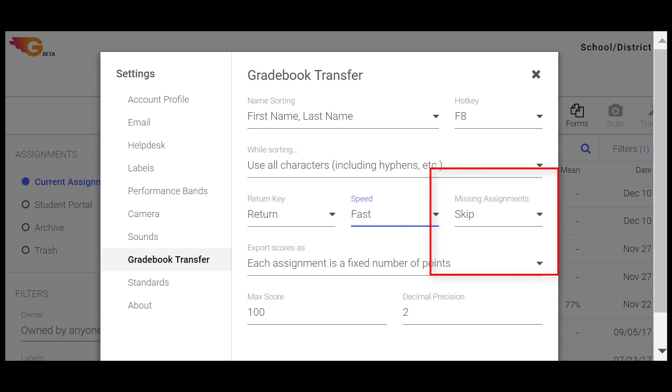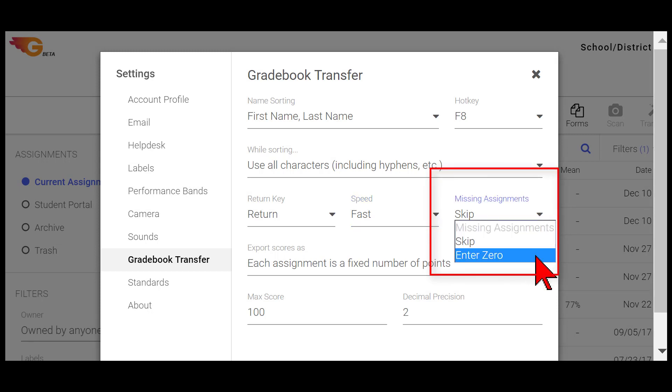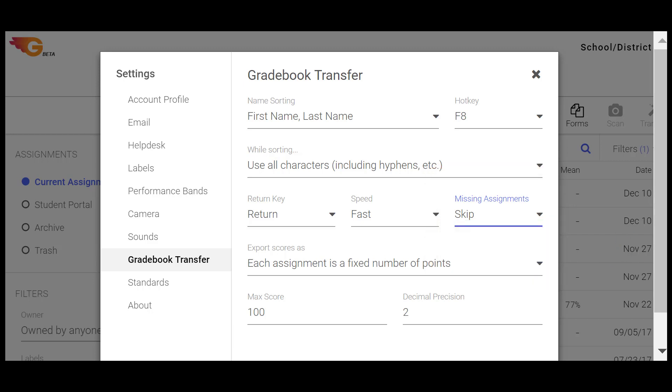For students that are missing assignments, determine if you want to skip adding a score or enter as a zero as the score.